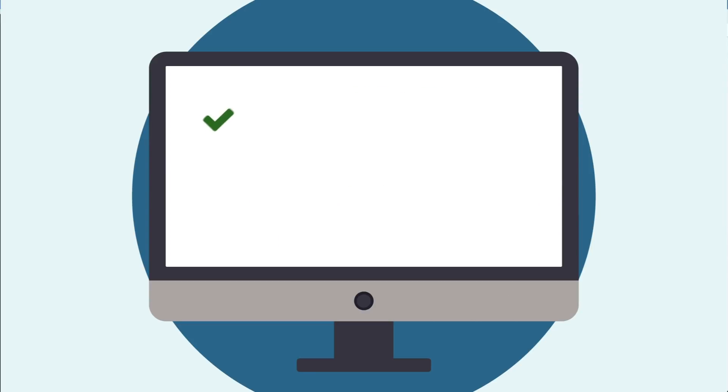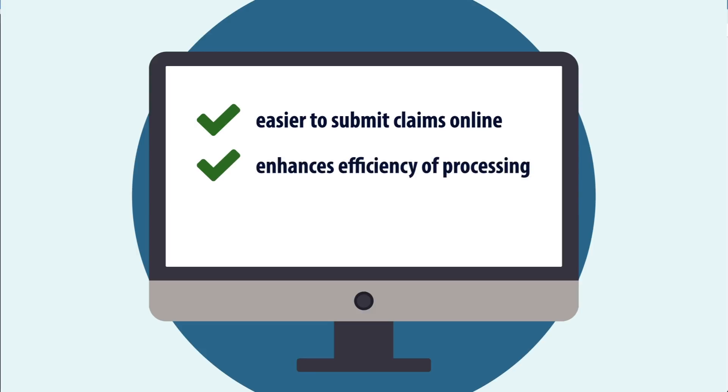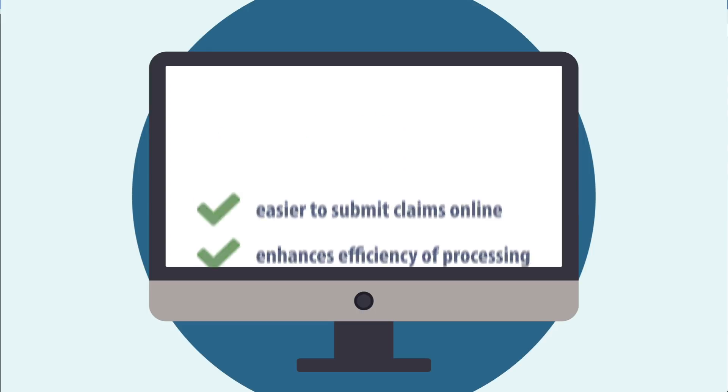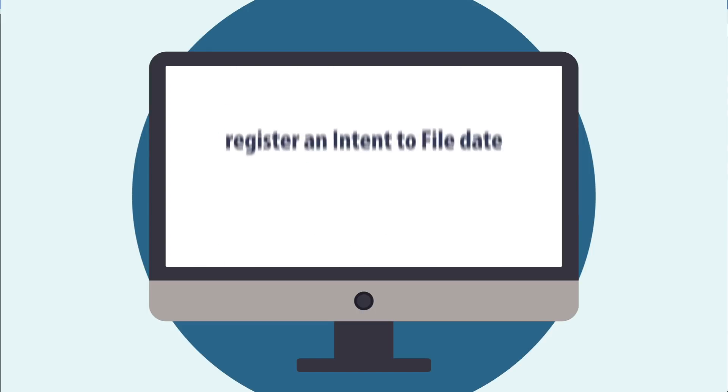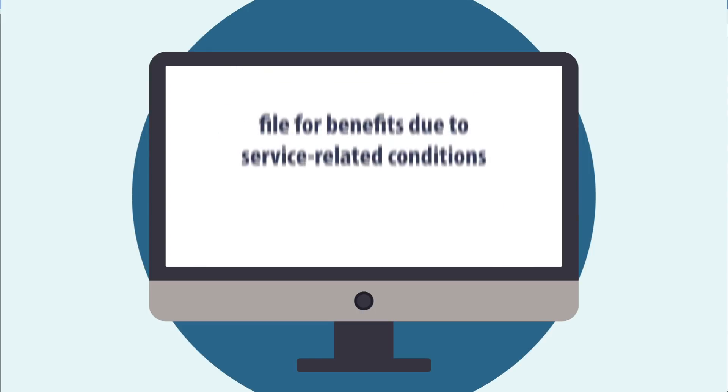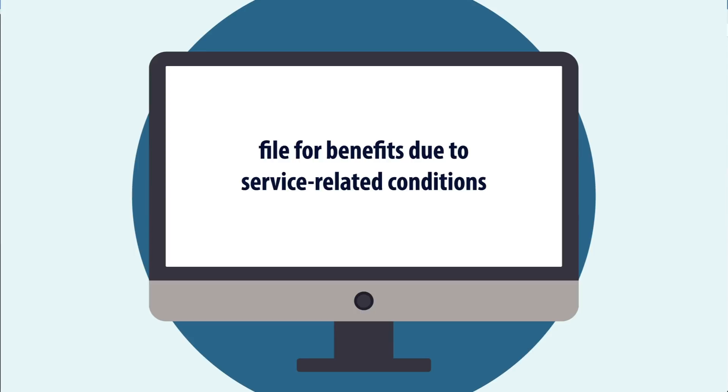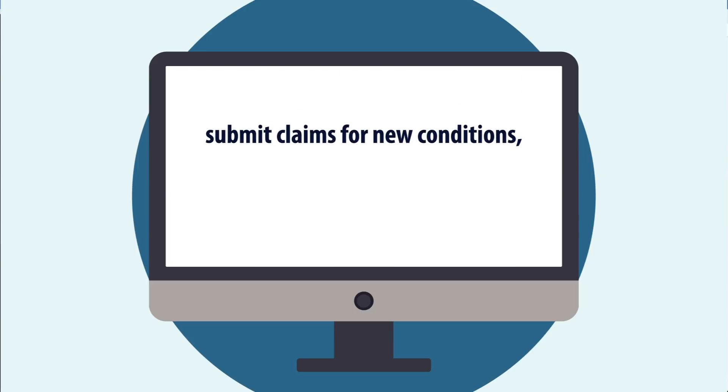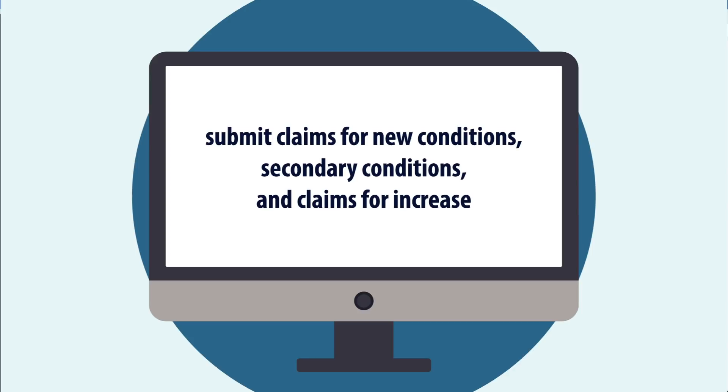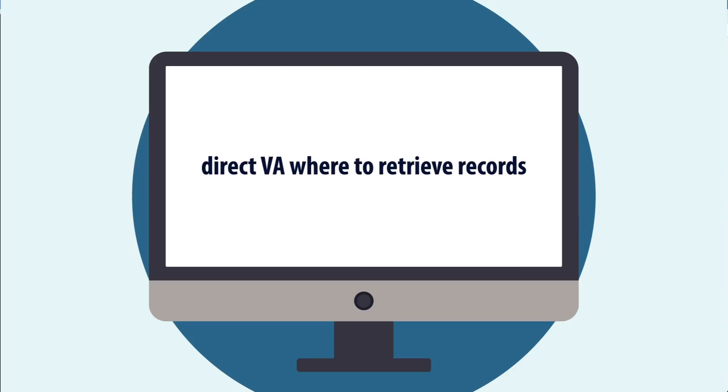The Self-Service Claims Tool makes it easier for veterans to submit their claims online. It also enhances efficiency of processing and reduces administrative burden for VA adjudicators who process benefits compensation claims. It allows veterans to register an intent-to-file date, file for benefits due to service-related conditions, submit claims for new conditions, secondary conditions, and claims for increase, and direct VA where to retrieve records about those conditions.